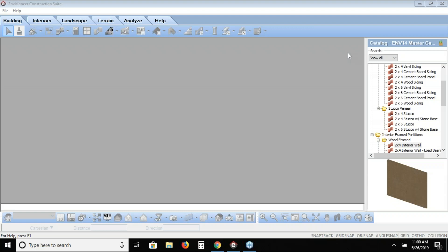Hello everyone, and welcome to this special presentation on bonus rooms in one and a half story construction in Envisioneer. Today we're going to start a project right from scratch and show you how to build that bonus room above in that one and a half story area. Let's get started and look at the construction.